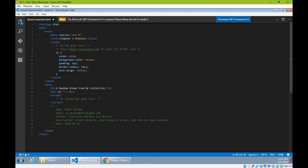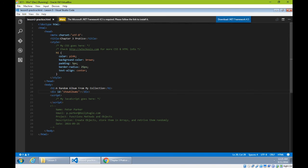In chapter 5 we get really deep into document object model manipulation — DOM manipulation — that is, manipulating the elements in the HTML document. But for the moment, if we name a div or any object with an ID, a unique identifier, we can control it with JavaScript. I'll call this div 'showAlbums' using camel caps so I can read the word.